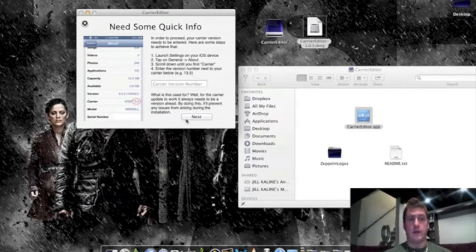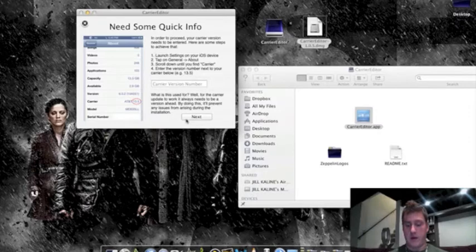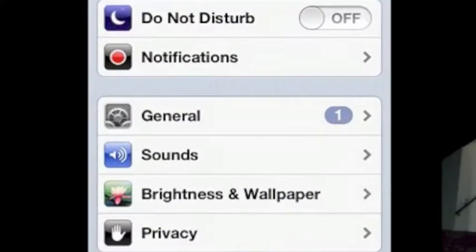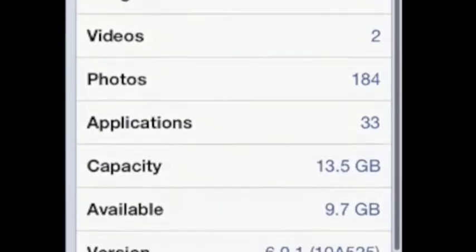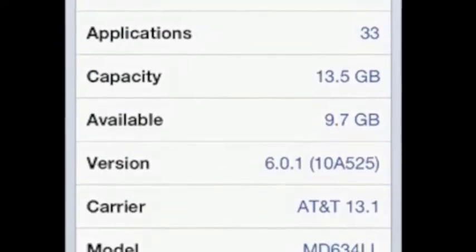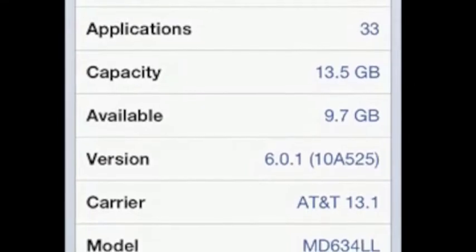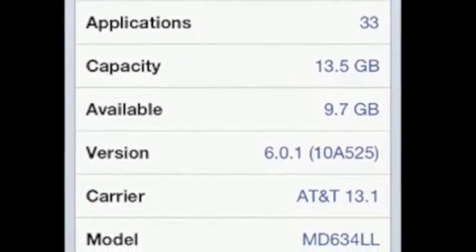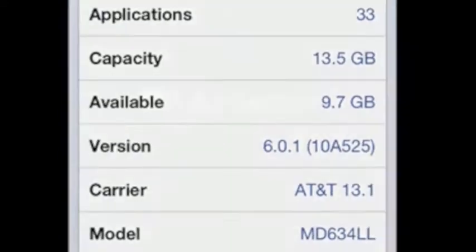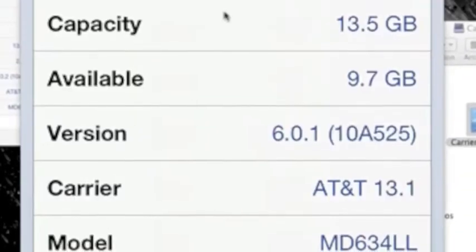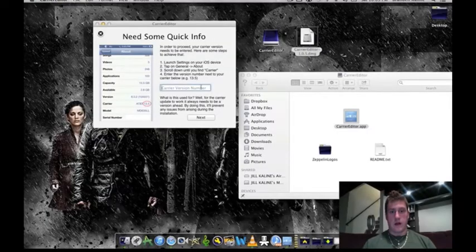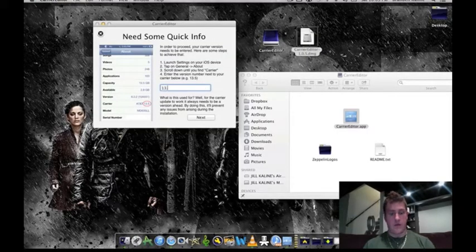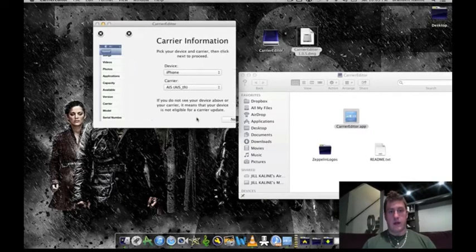Now for this, you're going to need to find your version number. To get to your version number, I will switch to mirroring mode. You're going to go to settings and then general and then about. Right down here it says carrier AT&T 13.1, so that's our version number. And as you can see up at the top left hand corner, I have a Batman signal proving that this does work on the iPhone 5. So we're going to enter in our version number, which is 13.1, and click next.